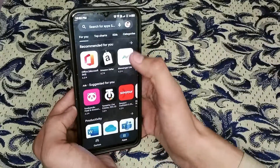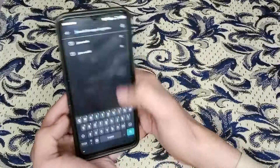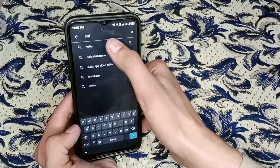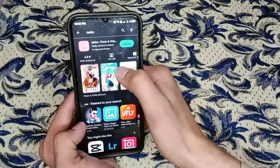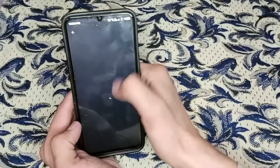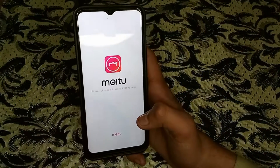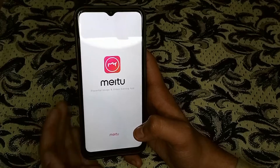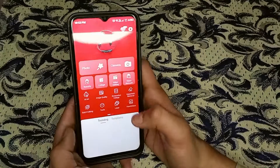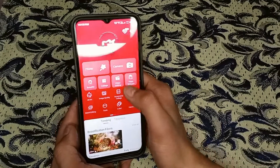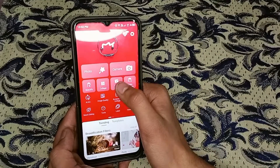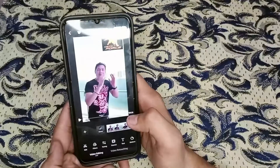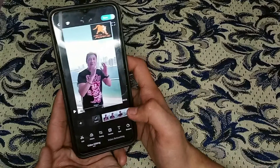First, go to the Play Store and search for the 'me to' app. I have already installed it. After installation, open the app. When you open it, it will ask for permissions. At the center of the screen you can see a video editing option — click on it, then select the file that you want to remove the background from.